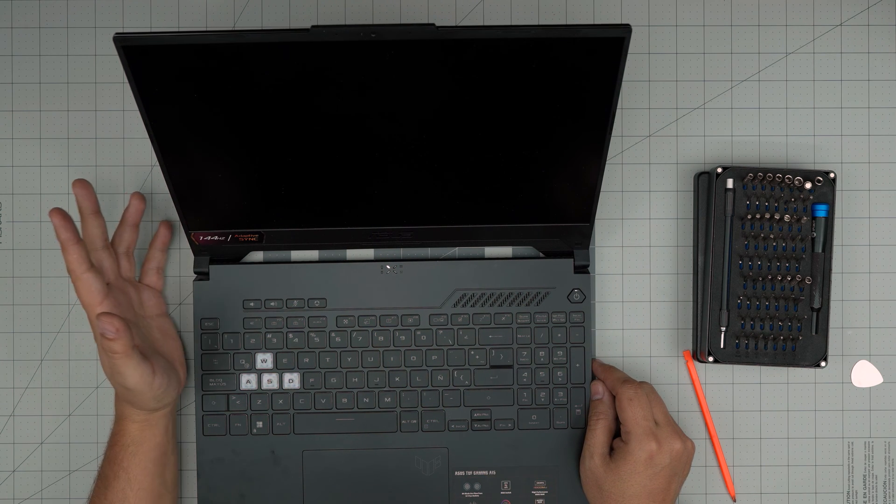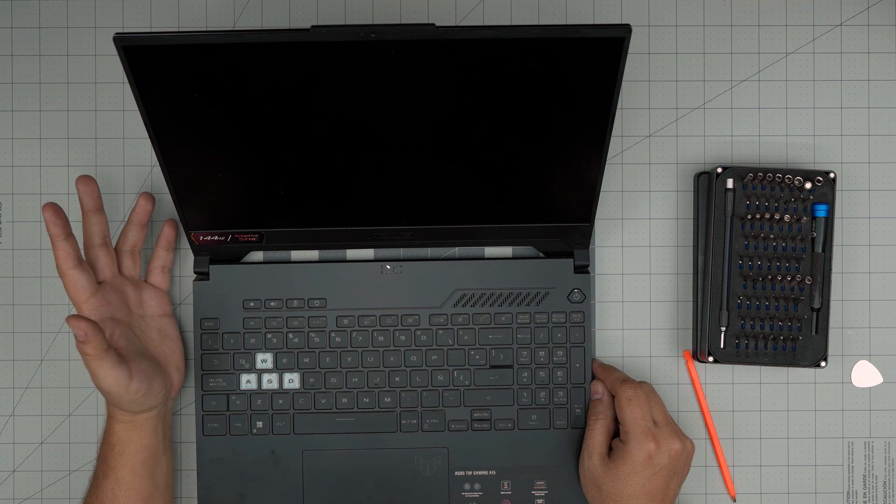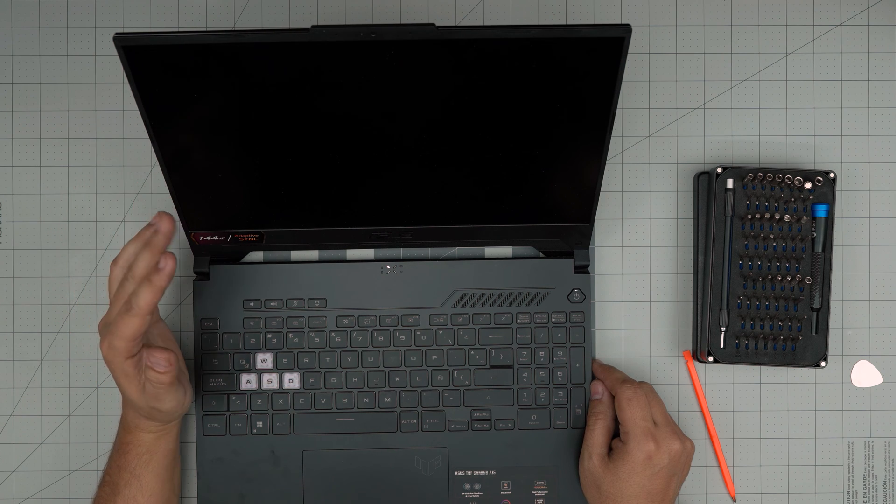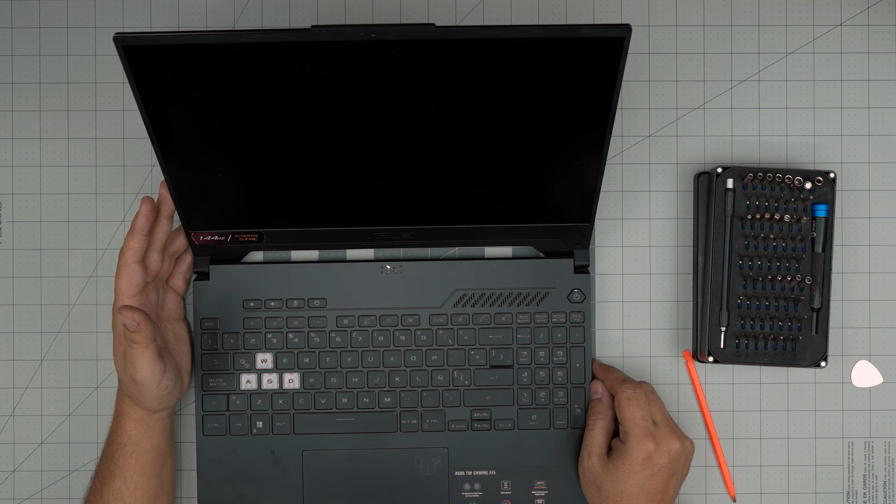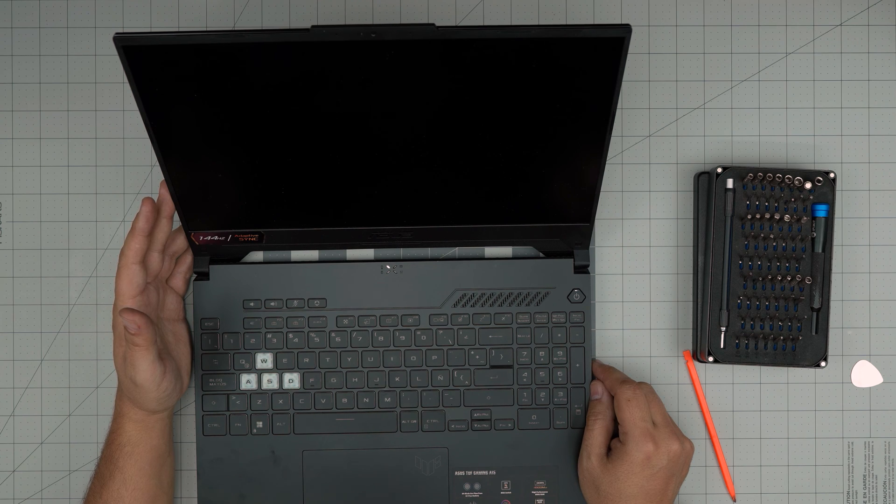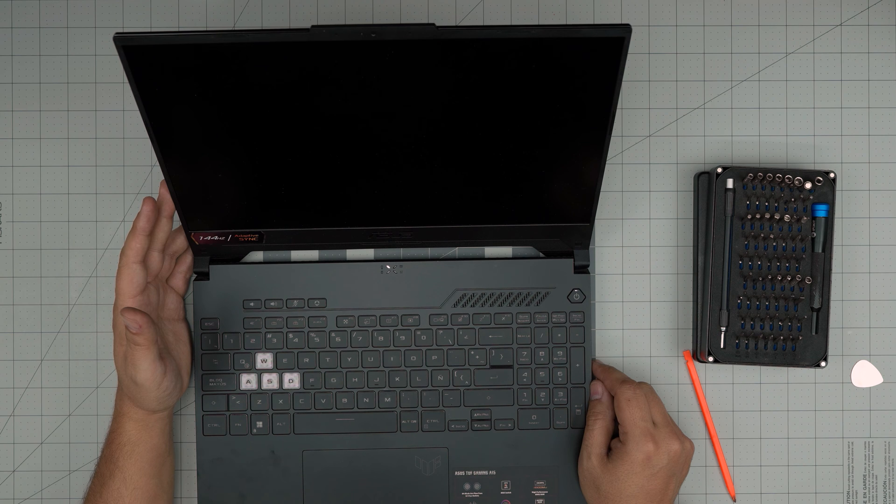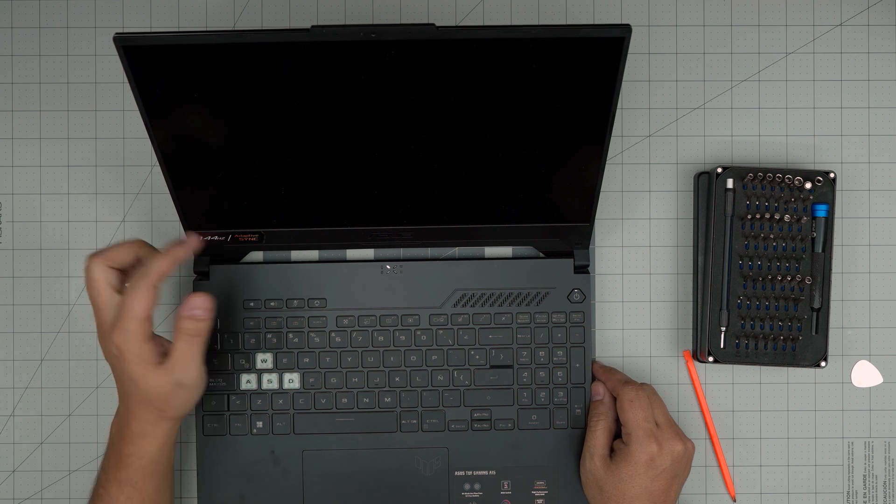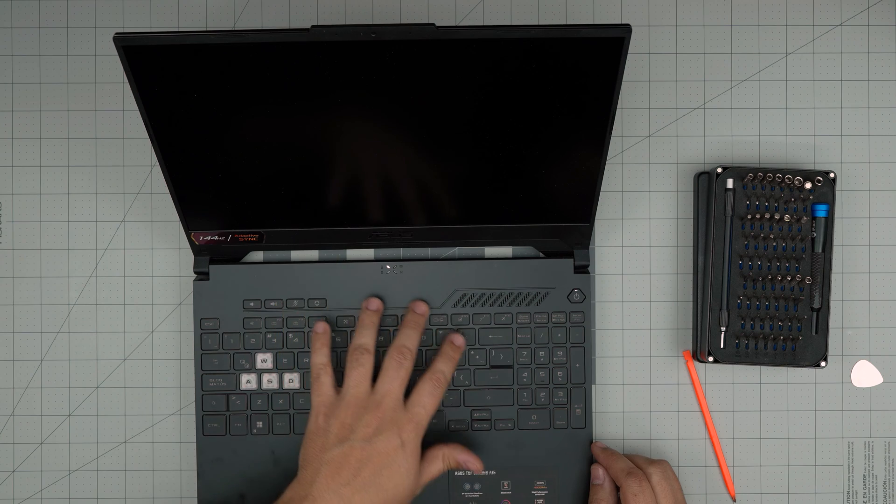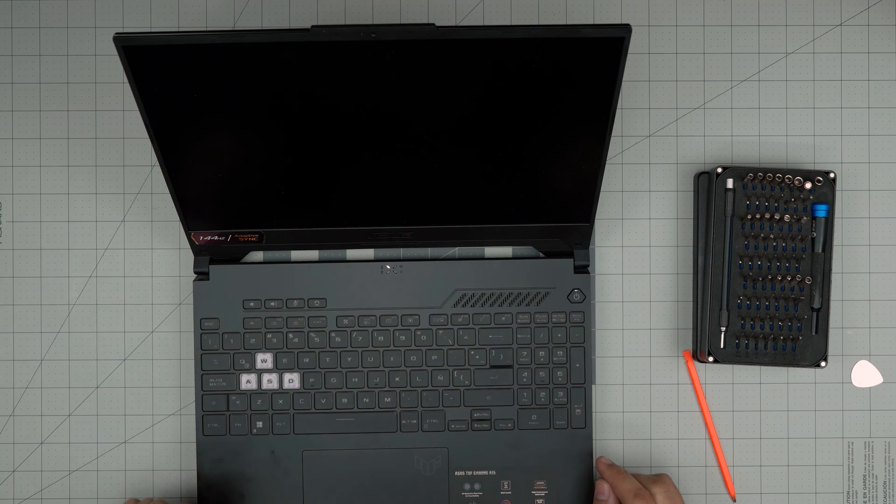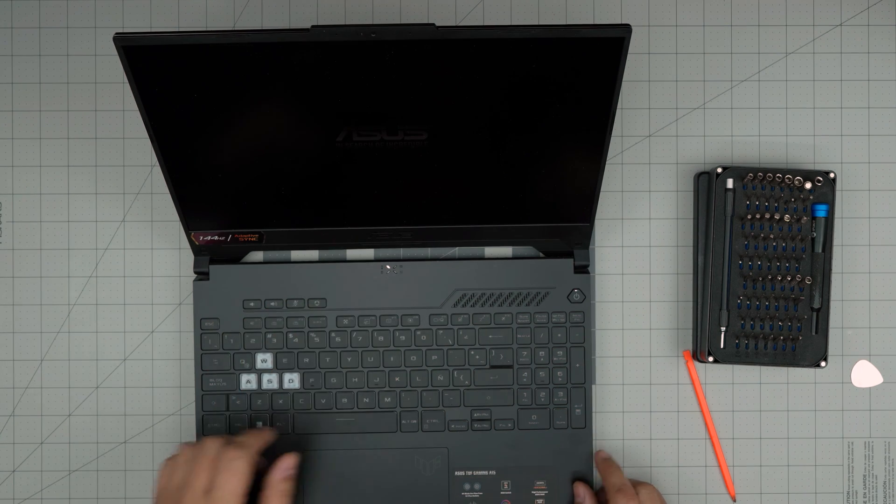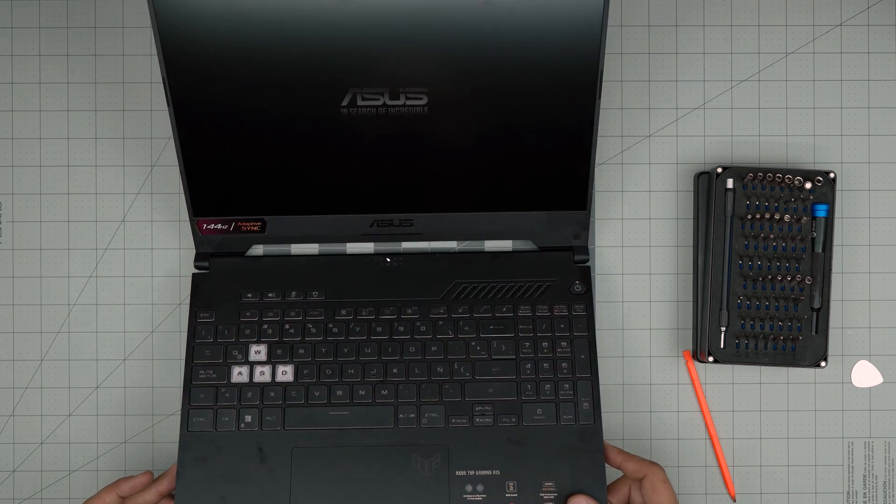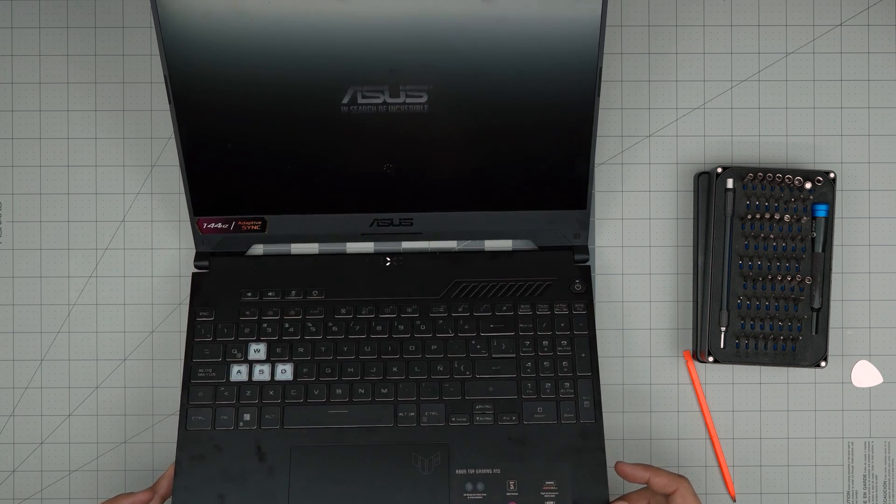Sometimes it takes five to ten seconds, sometimes 20 seconds. I'll just leave it on and fast forward this part. You're going to see it reboot and come back on—don't worry about it. There we go, now it's loading up Windows.